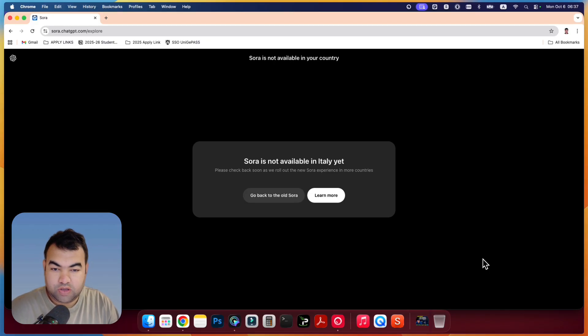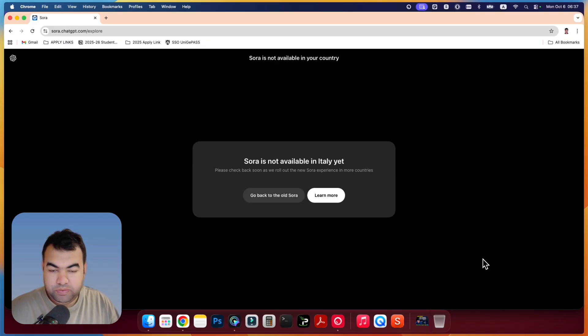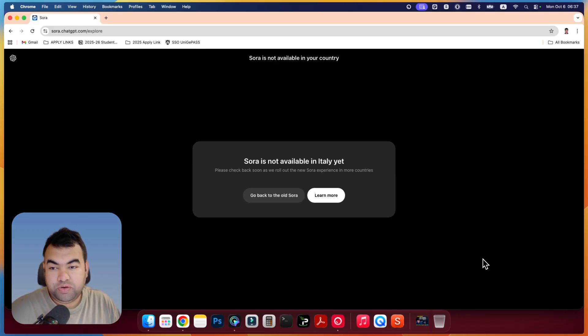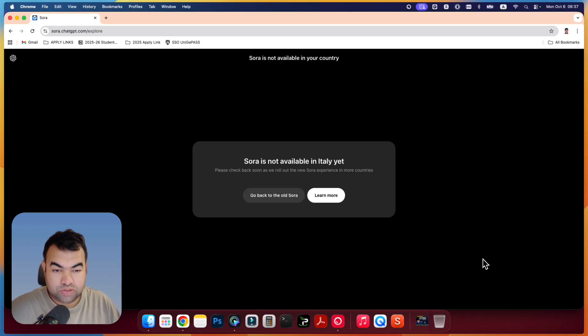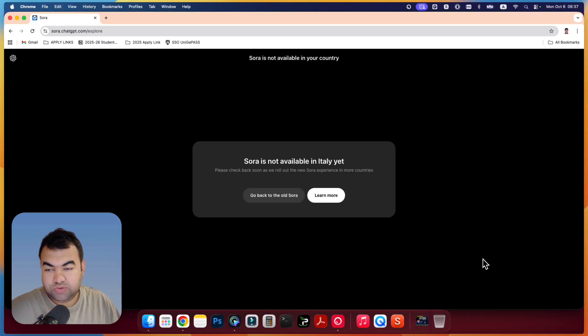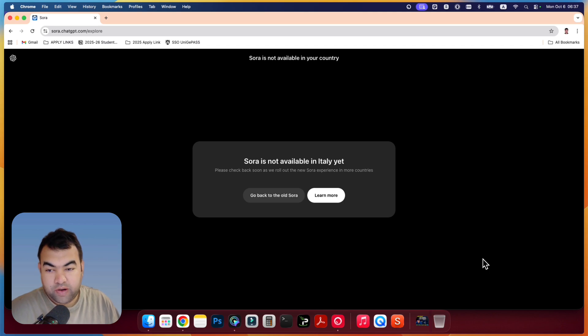So as you can see, we have this open in our browser, and if you are using it from a mobile phone, it's also the same issue. What we need to do is connect to an IP address that is not from these countries. We have to have access to some IP address that is from United States or Canada or approved country.